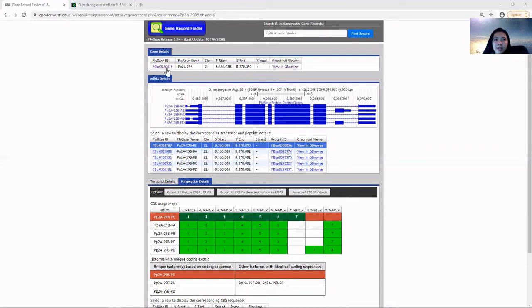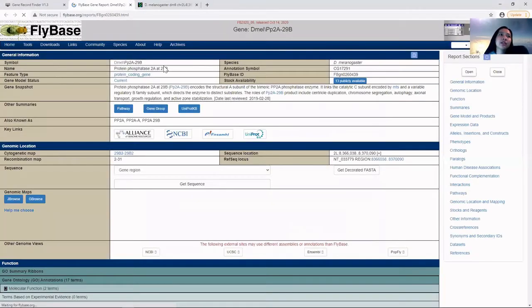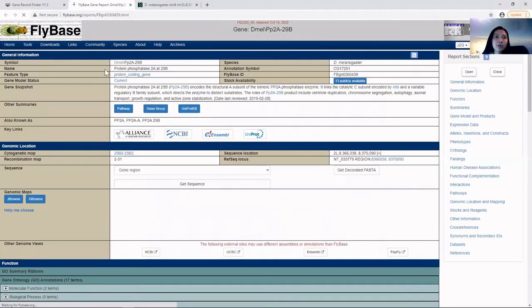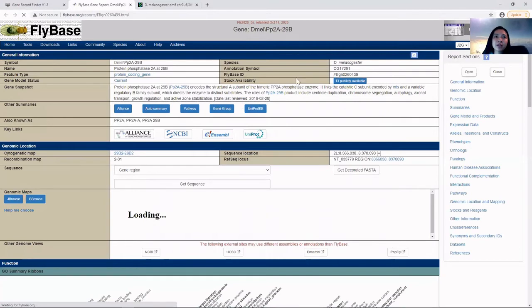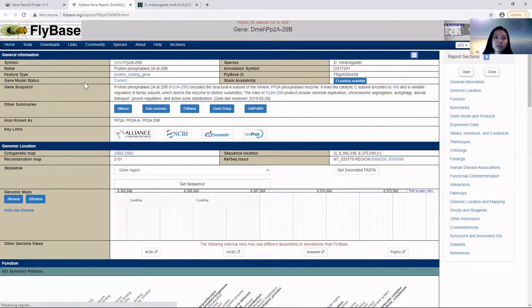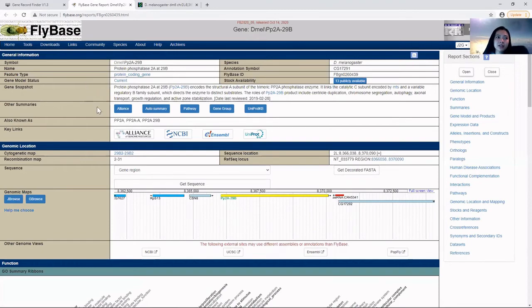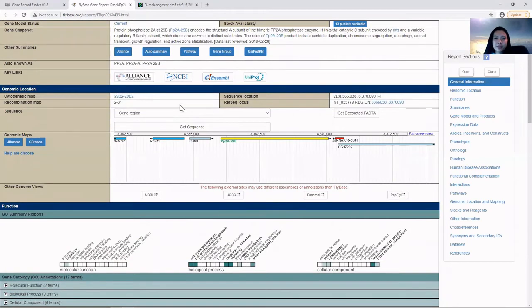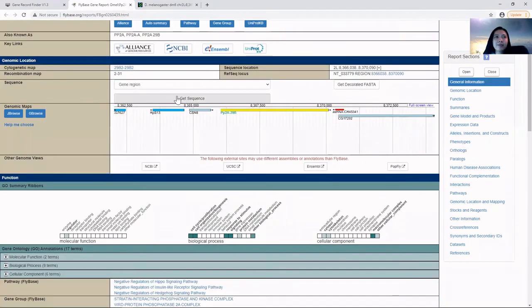If we click on the FlyBase ID, it will redirect us to the FlyBase website where we can get more information about the function of this gene and other information as well.